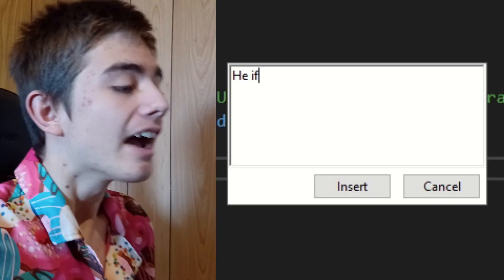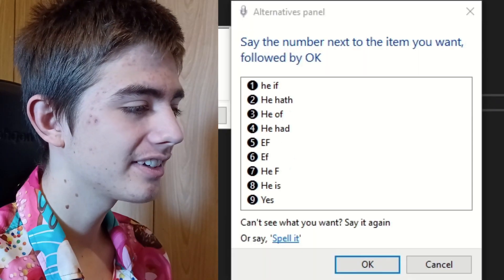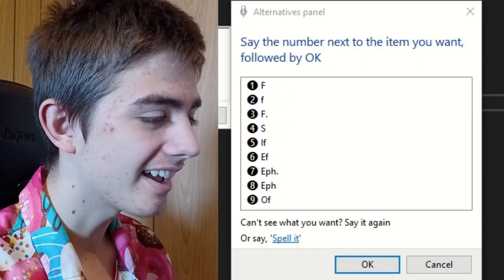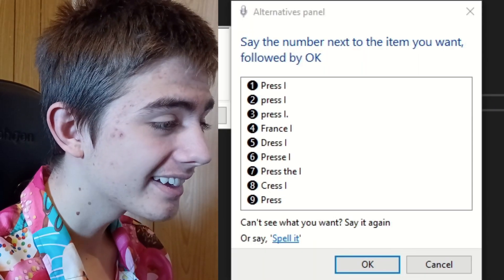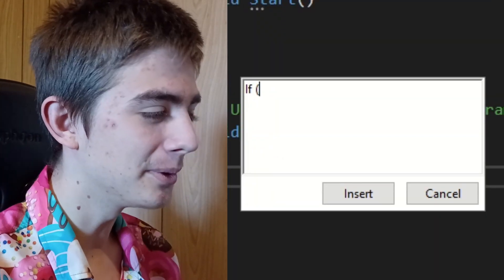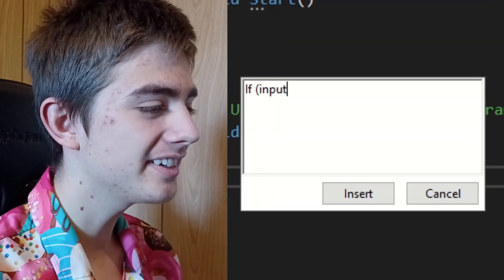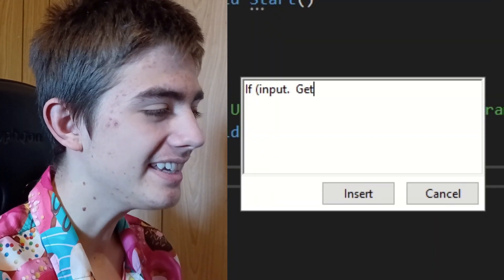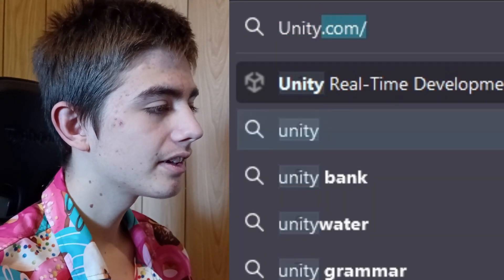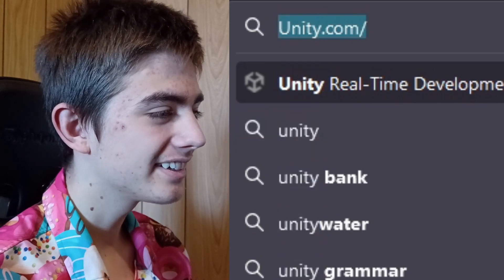It struggled with the very first word of the first line of code — 'if'. Then came 'open parentheses', 'Input', 'period', 'Get', 'Key'... and I nearly reached for the keyboard. Oh dear. To move the player, I can't just use WASD or arrow keys.